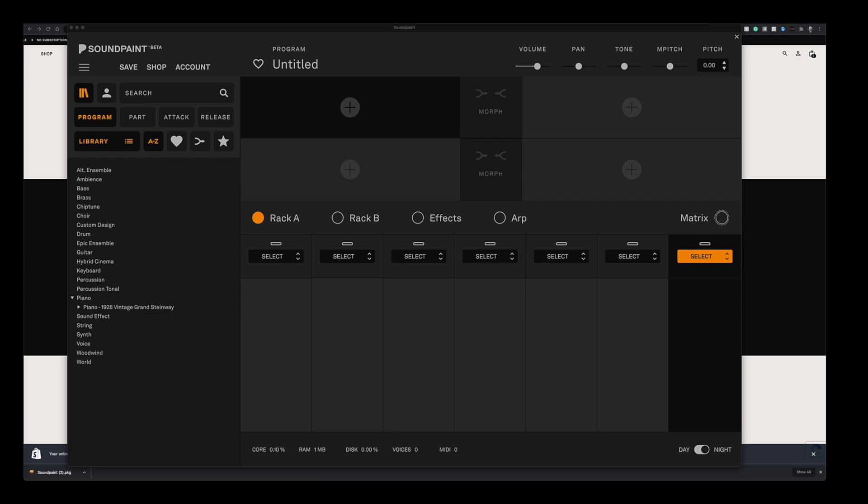One, you create an account. Two, you download and install Soundpaint. And three, just download whatever instruments you want. This procedure is nearly identical when you purchase new instruments for Soundpaint. Let me just show you quickly.